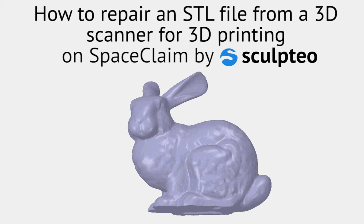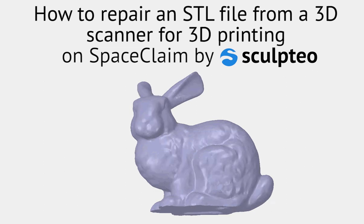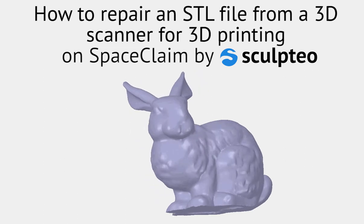Hi everyone, welcome to the SpaceClaim tutorial by Sculpteo. Today, we are going to see how to repair an STL file from a 3D scanner for 3D printing.